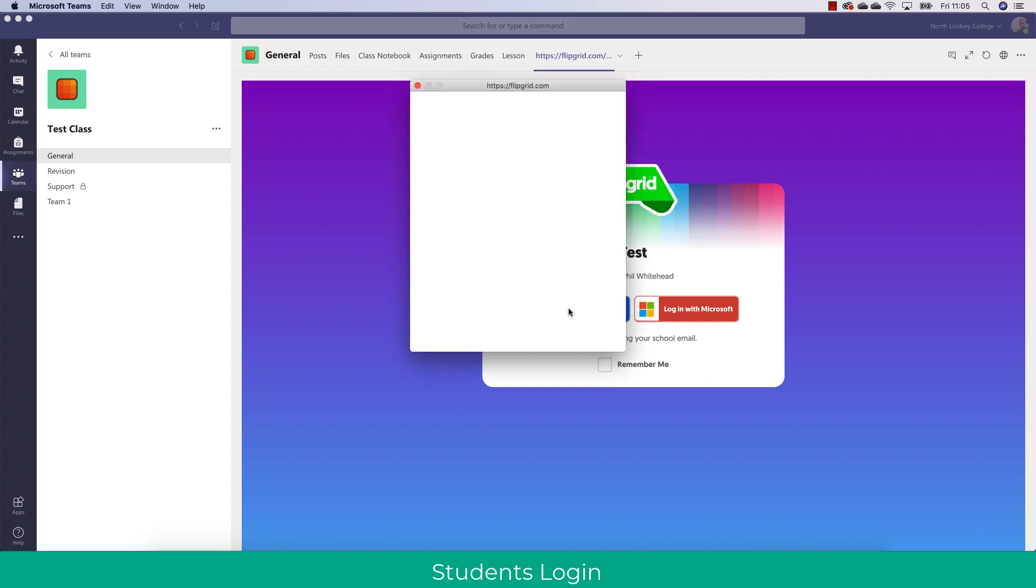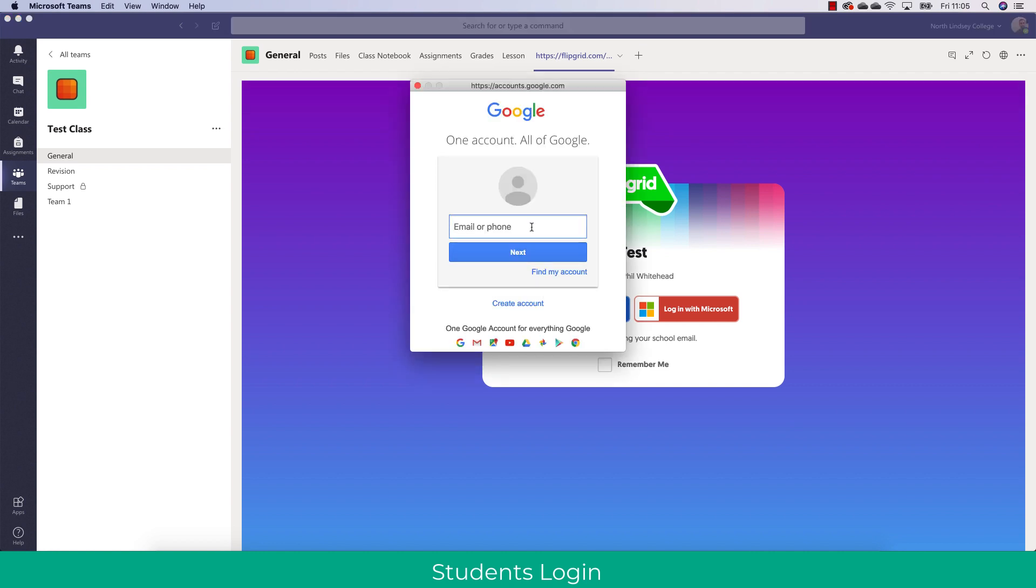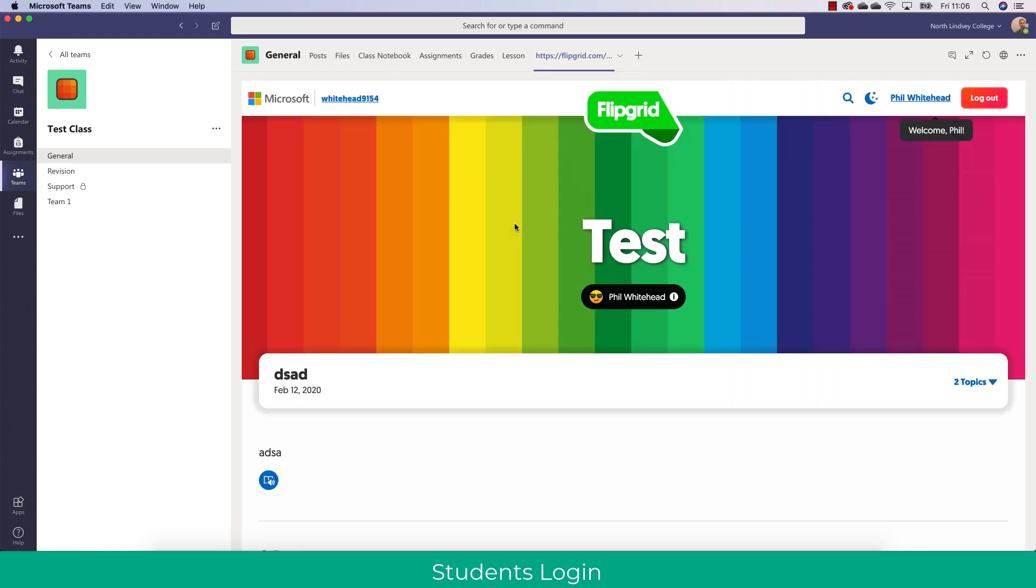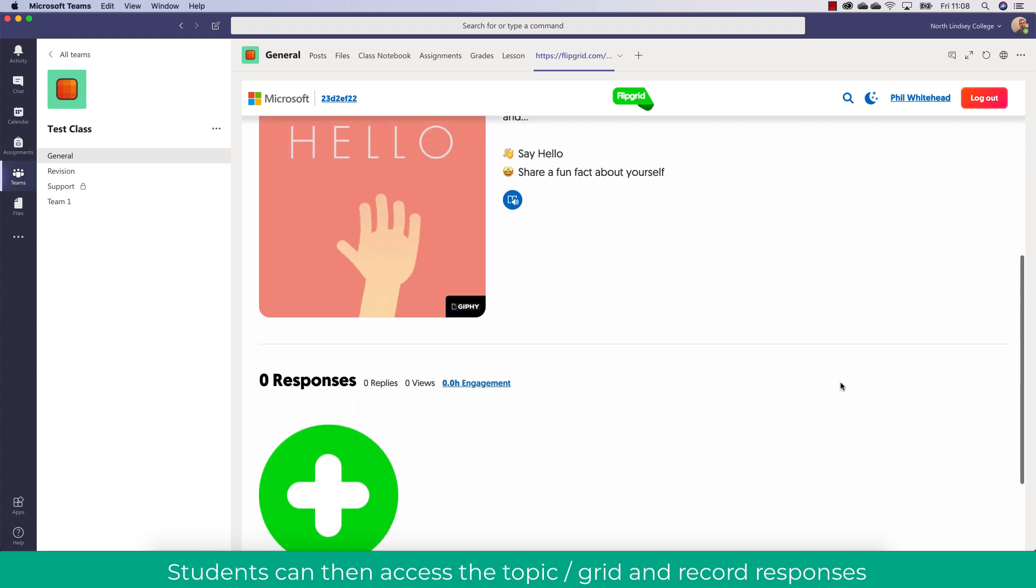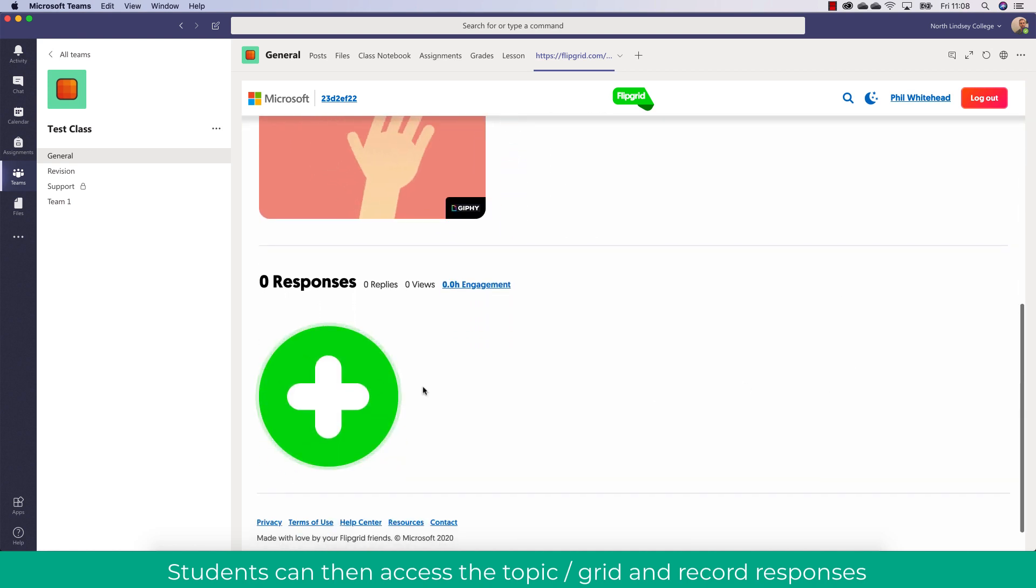So let's have a look at what it looks like for students. They would log in. They would put in their username and password. So here you can see I'm just putting in mine which is phil.wired at North Lindsay and then clicking next. Here you'll see now that the grid has been made and they can even access the various topics and respond.